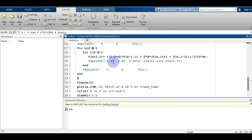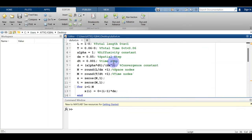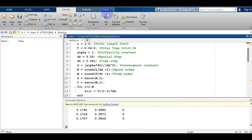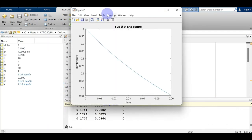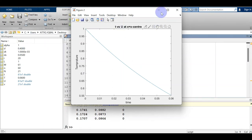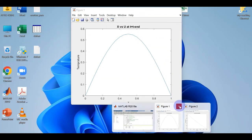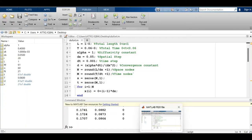I saved the file with the name 'dufort' and ran the code. The value of D doesn't impose a restriction in the Du Fort-Frankel method, and the method is stable. We are getting the same graph as we got with the FTCS method.